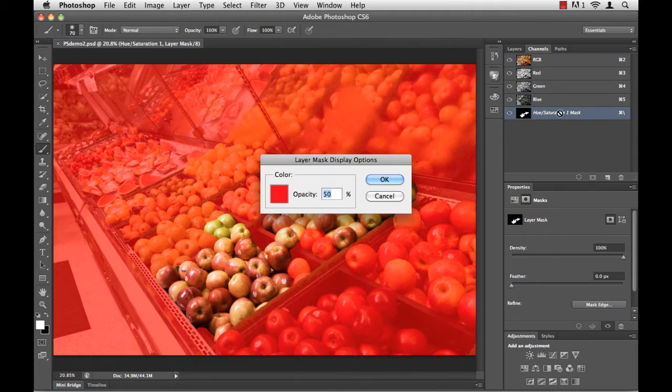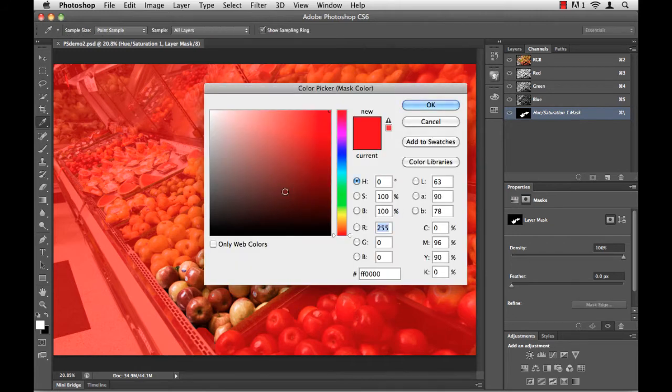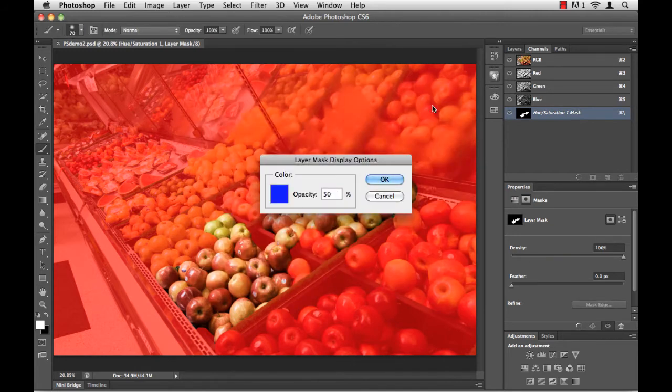I get a Layer Mask Display option, and there's a little color chip right there. Click the color chip, pick your color, tell it okay.